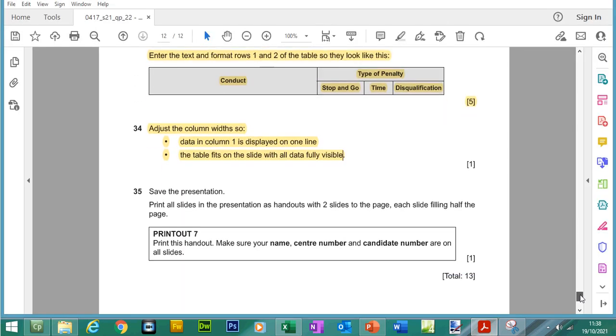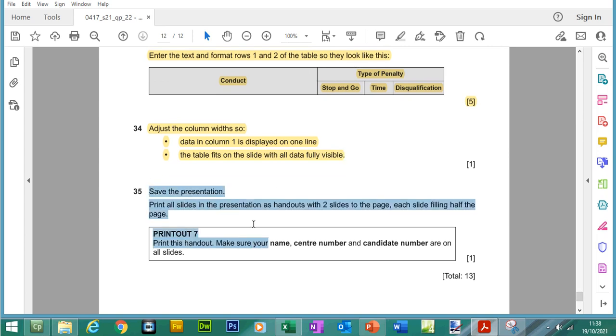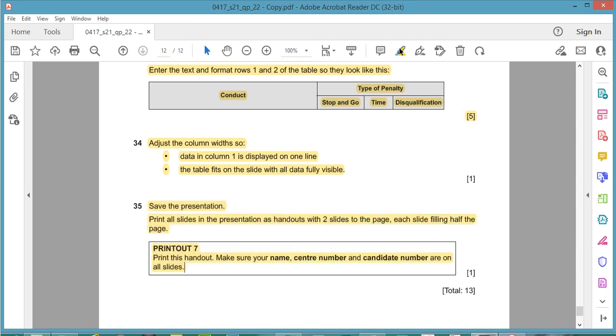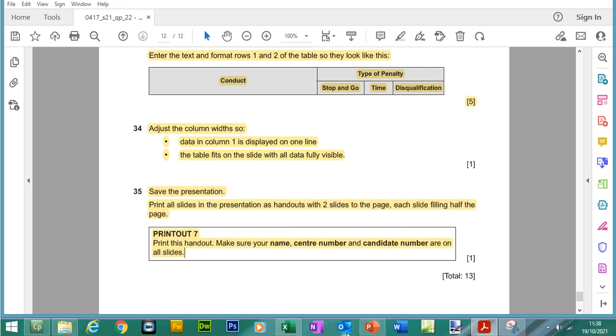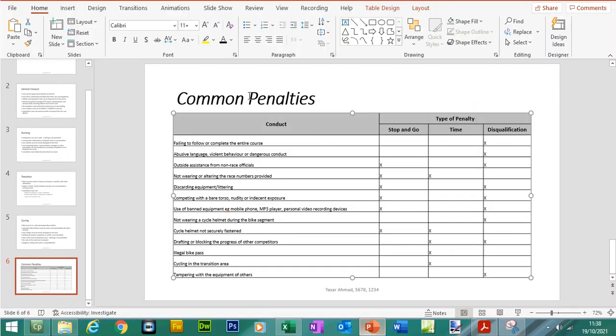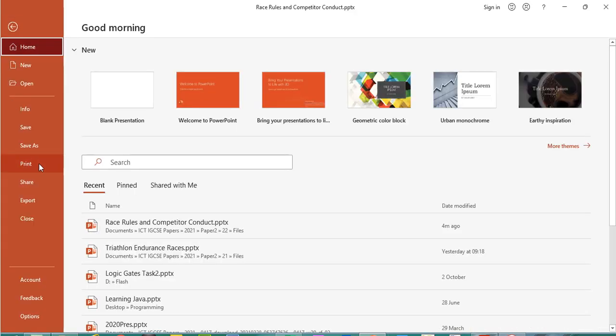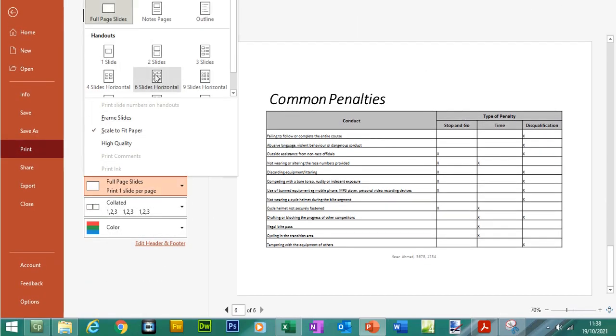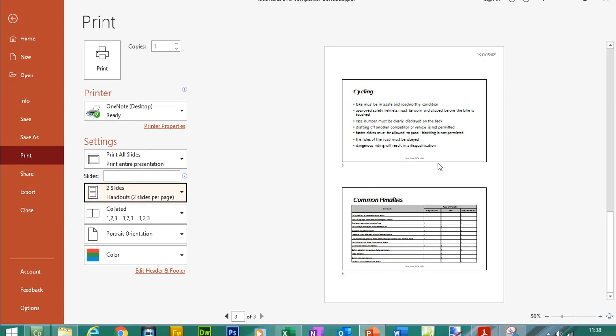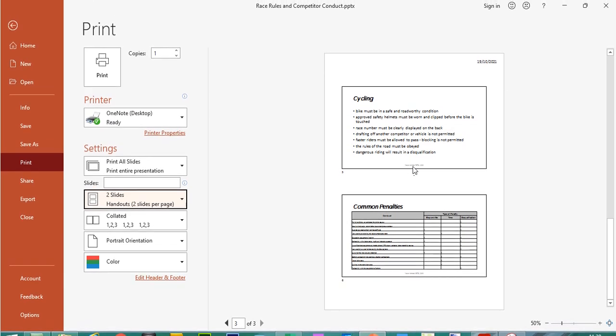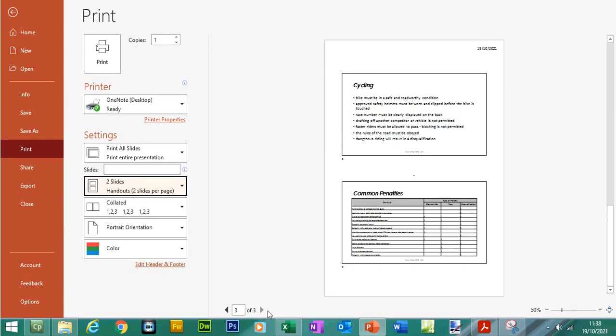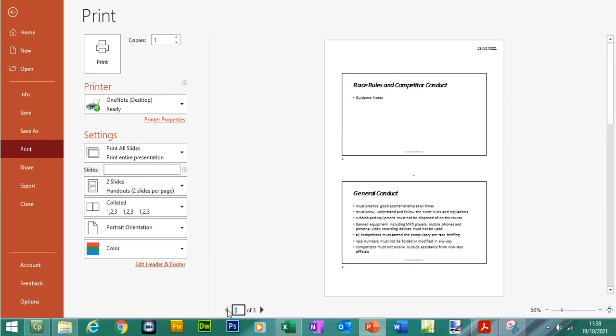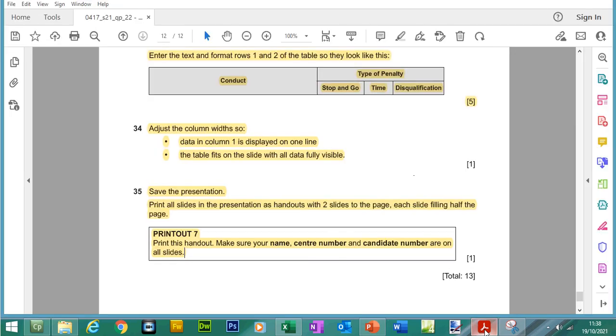So I think we've come to the end, so we need to save this presentation, print all slides in the presentation as handouts with two slides to the page, each slide filling half the page and when you print out make sure your name, center number and candidate number appears on every page. So let's go ahead and print, file, print, two slides per page, so you can see your details appear here at the bottom on each page.